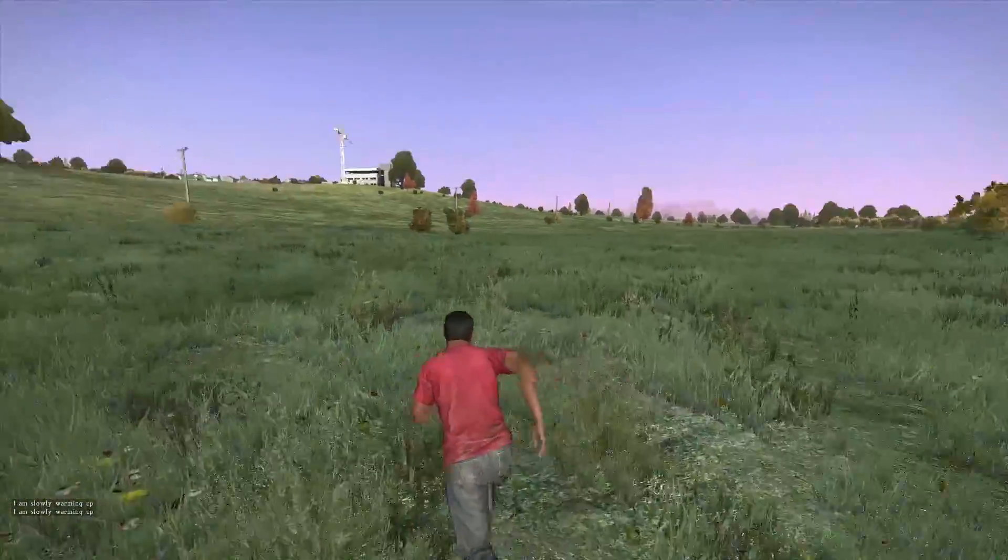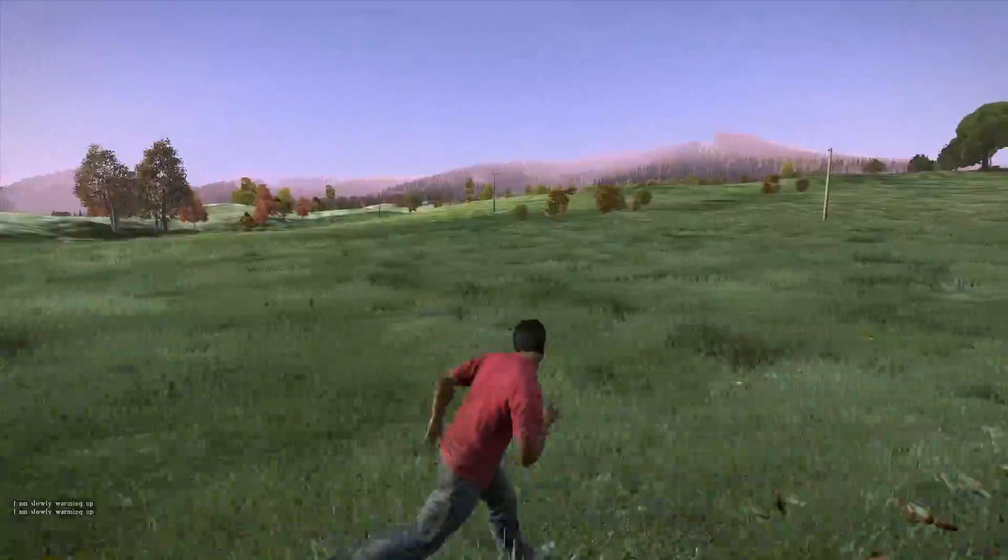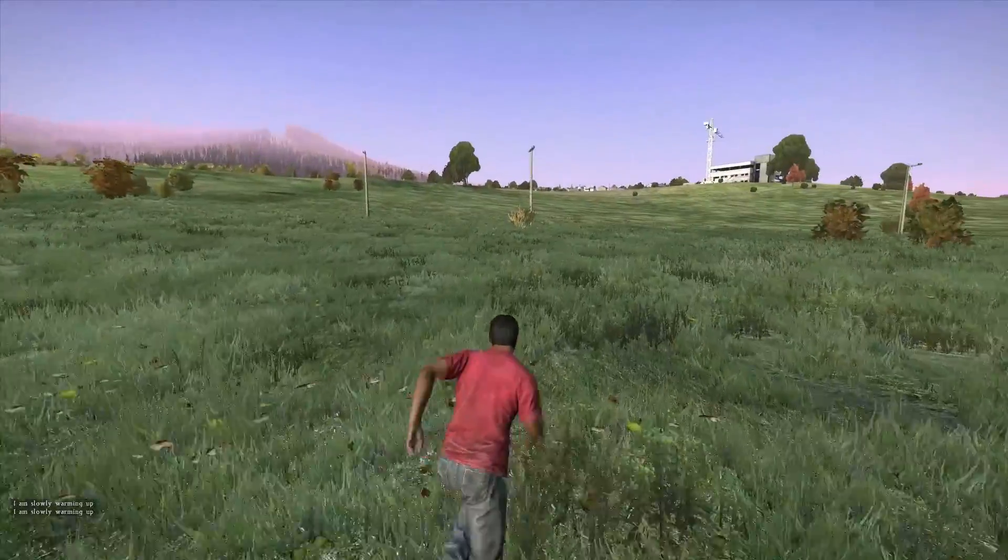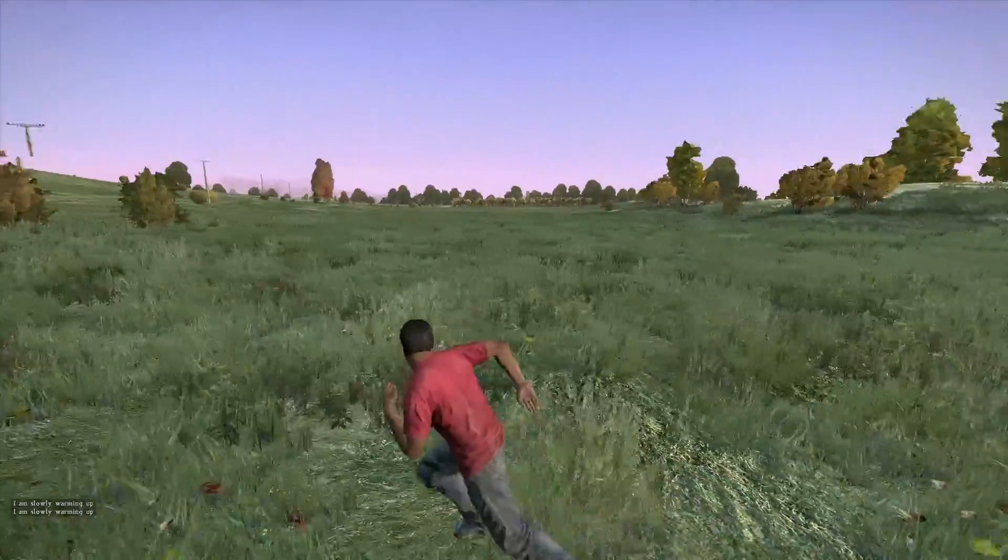And that's it. DayZ should now be performing better than ever while still looking great. If you have any questions or anything to add, feel free to comment.